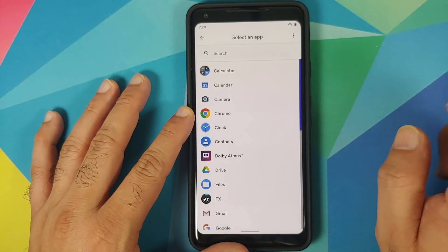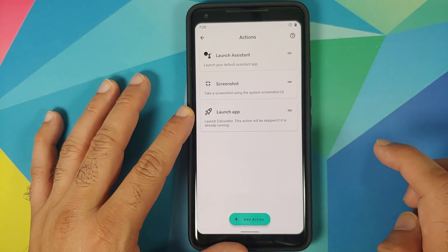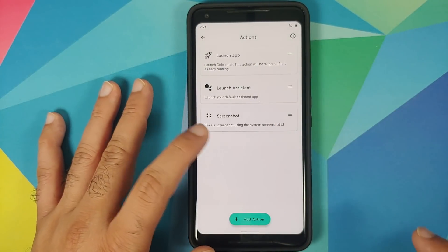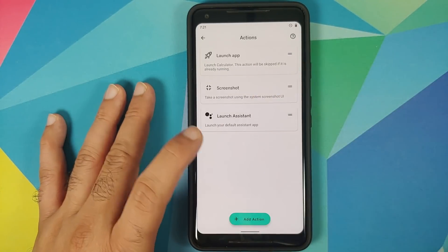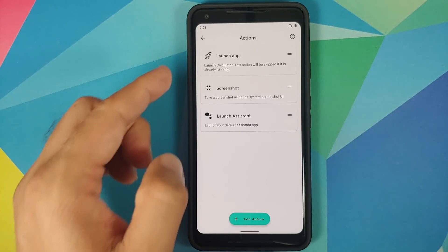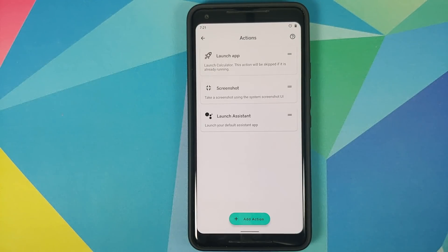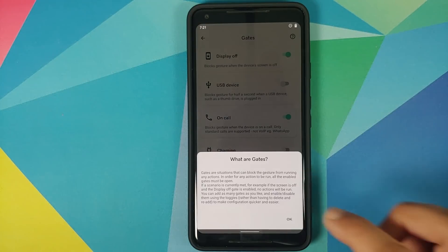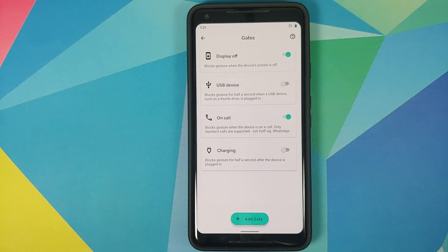If you tap on Add Action, you can select Launch and then launch an app. Let's try launching the calculator application. Press and hold and you can move it to the first action. Similarly, press and hold — the second action is Screenshot. They are going to perform these actions in the order shown on the screen. So if you double tap and it is not able to launch the calculator, it will move to the second action. Similarly, if you are in the calculator app and double tap again, it will take a screenshot.